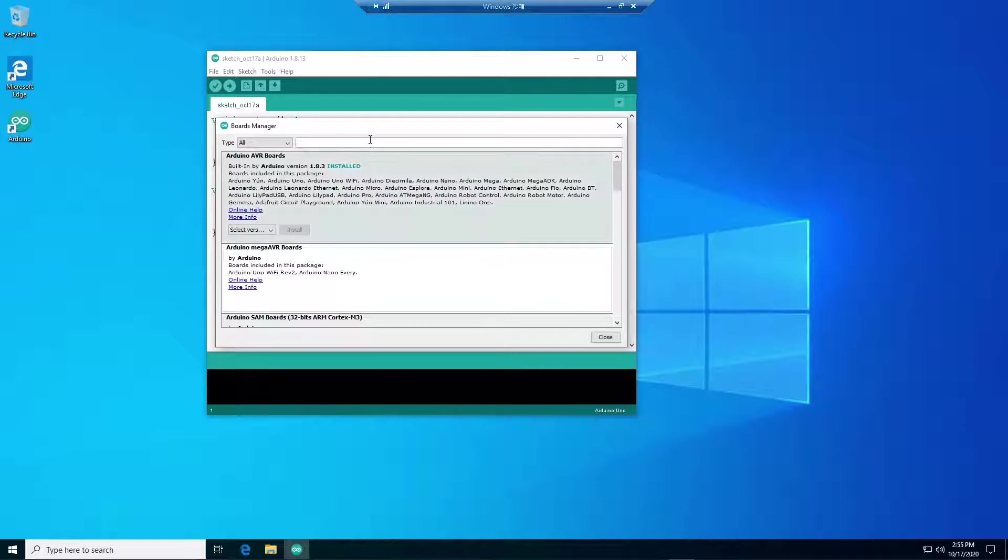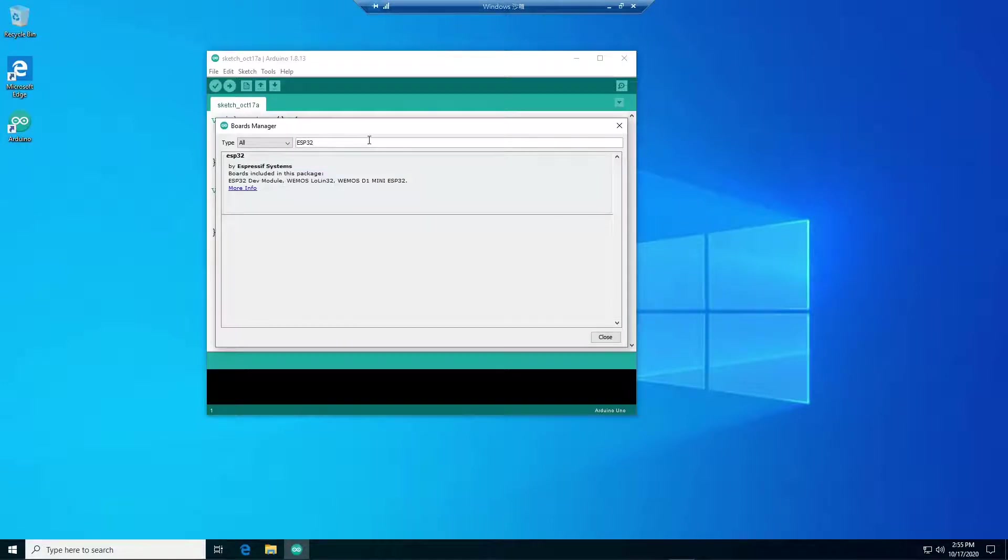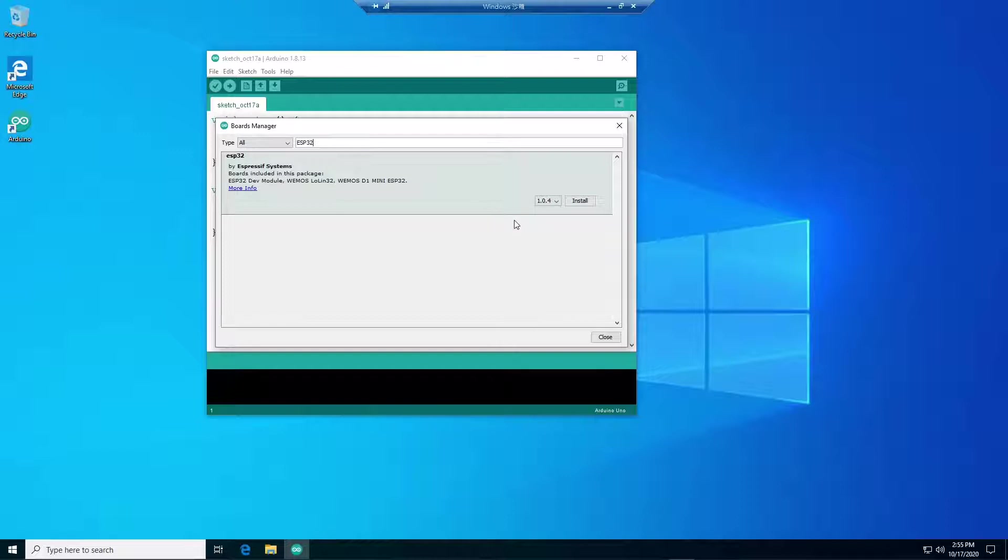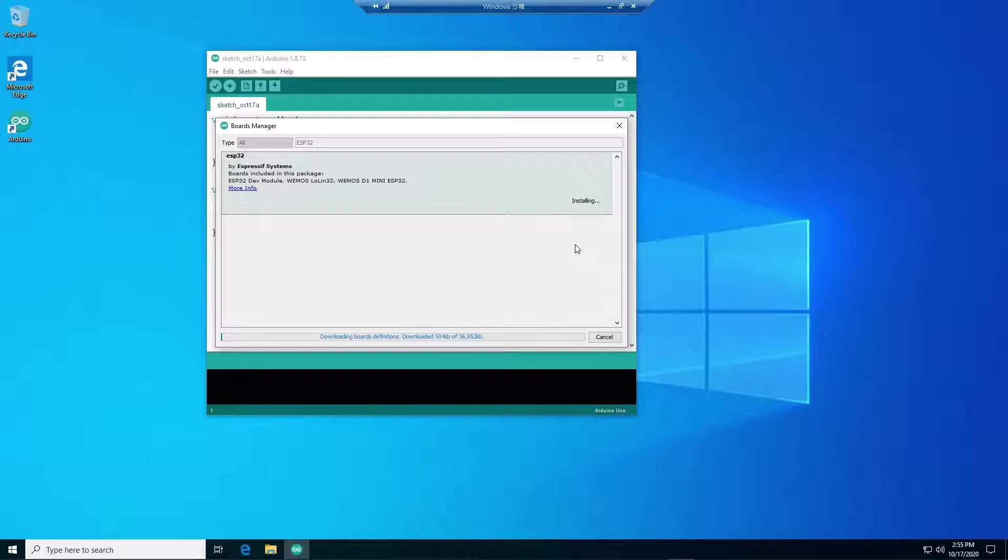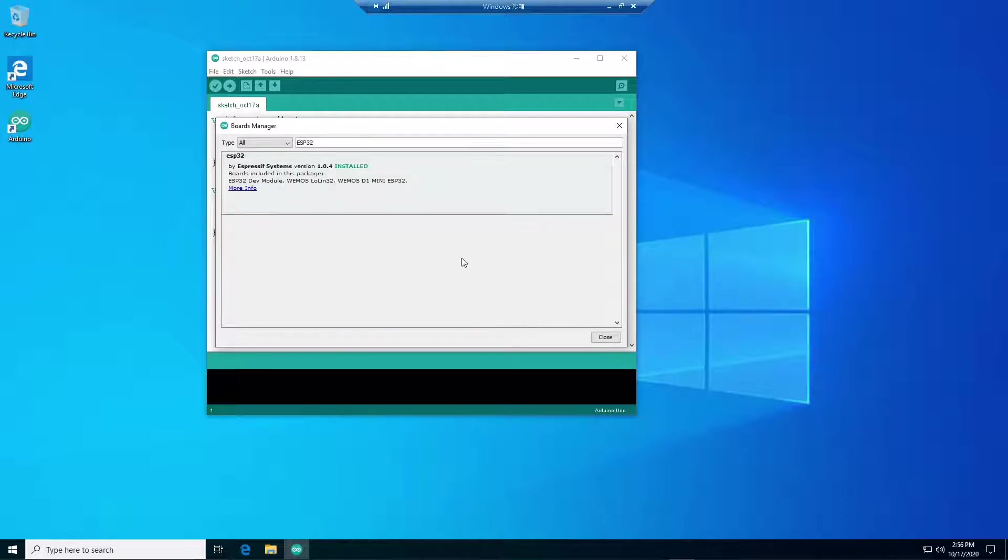From there, you type ESP32 to search for the library. This is the one we want, ESP32 version 1.0.4. Just click the Install. It will take a while.